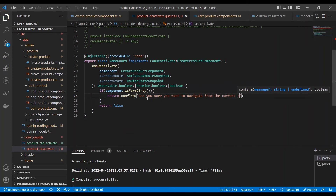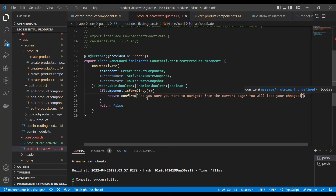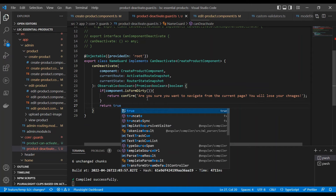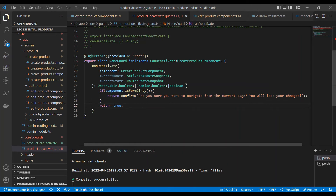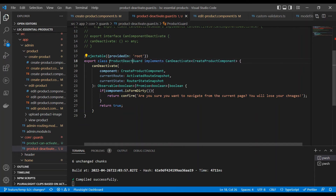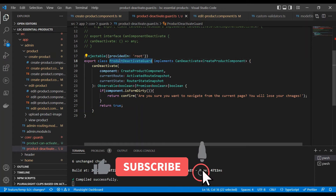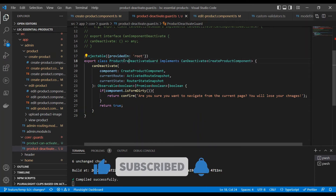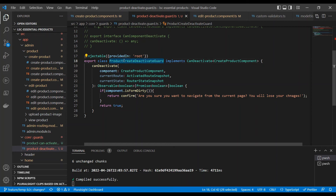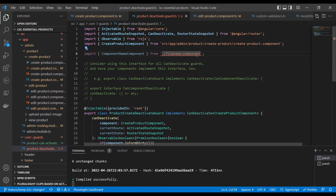So if we put a condition and say component.isFormDirty — isFormDirty is the method already present in the CreateProductComponent class — once this condition is true, meaning someone has touched the form, we will return a confirm dialog. The JavaScript confirm method will prompt the user some information and ask OK or Cancel. OK means true, Cancel means false. The guard expects a boolean — it returns an Observable of boolean, a Promise of boolean, or a plain boolean. The confirm returns true or false accordingly. If no one touched the form, we return true always. Let's rename this guard to ProductCreateDeactivateGuard since it's specific to one component, then clean up the rest of the code.